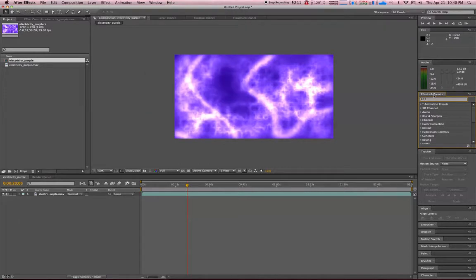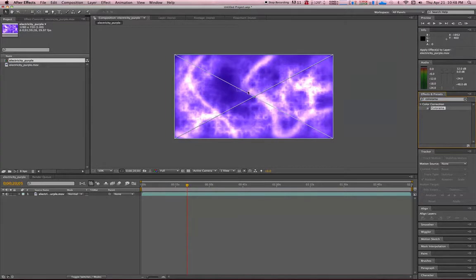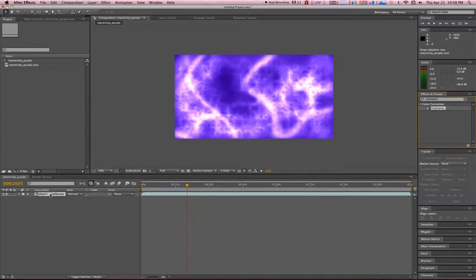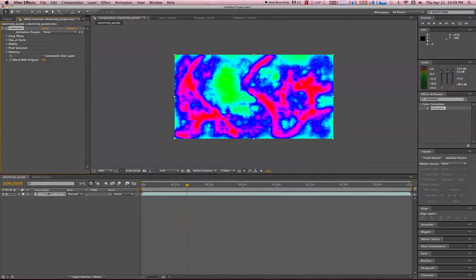Just type Colorama, pull that over. You can either drag it to the canvas or on the layer. I usually do that, and instantly you've got a change in your animation.